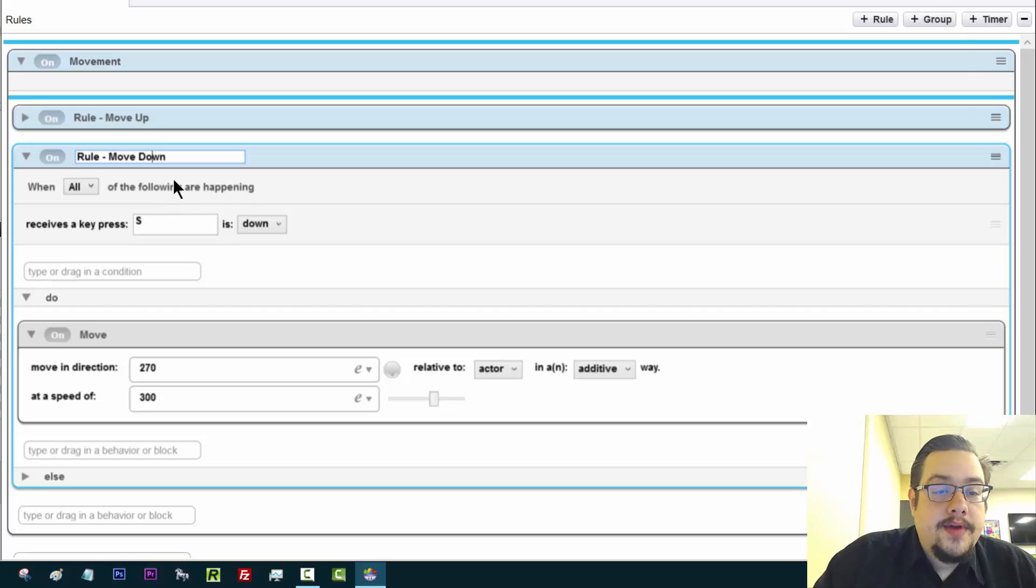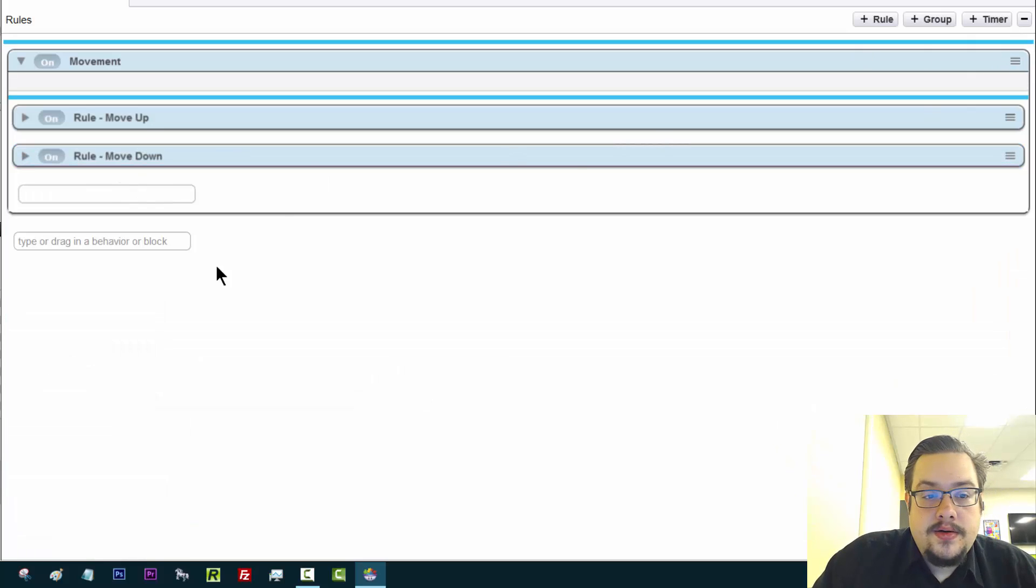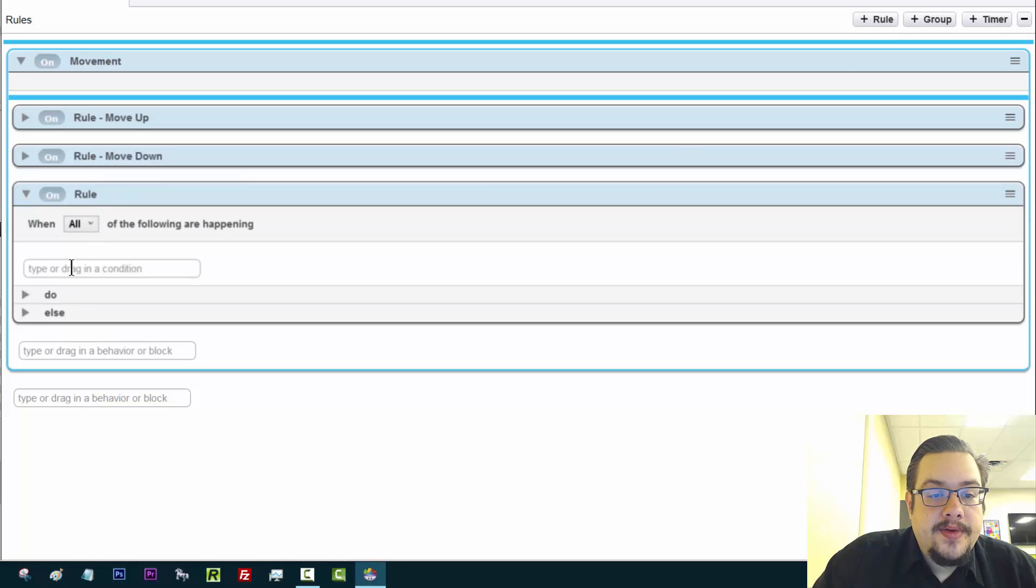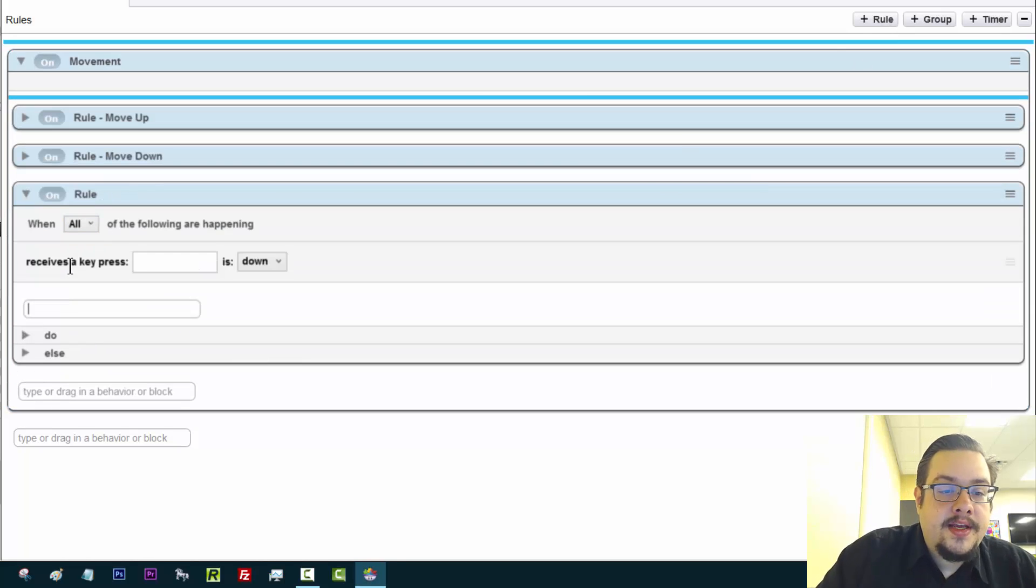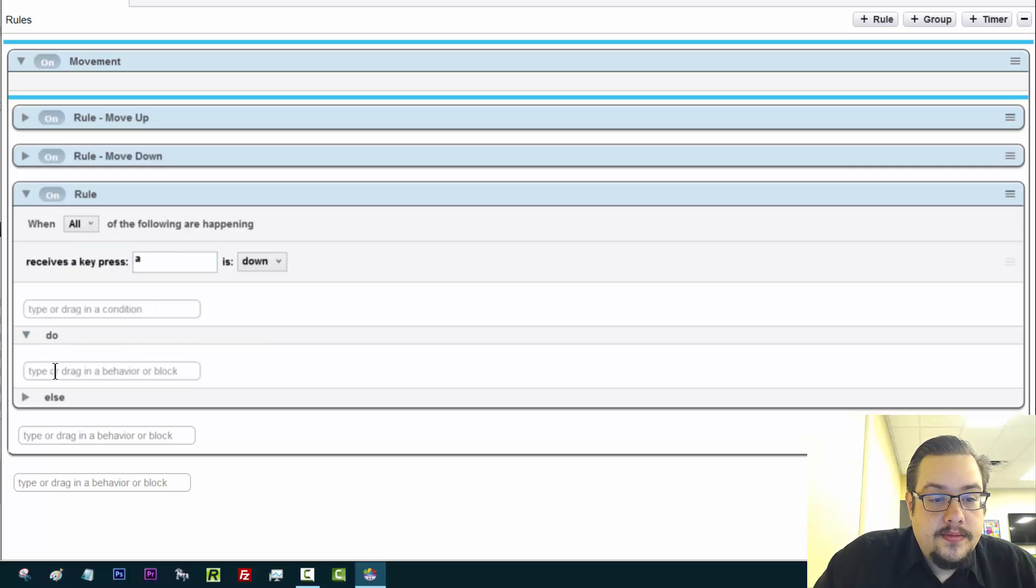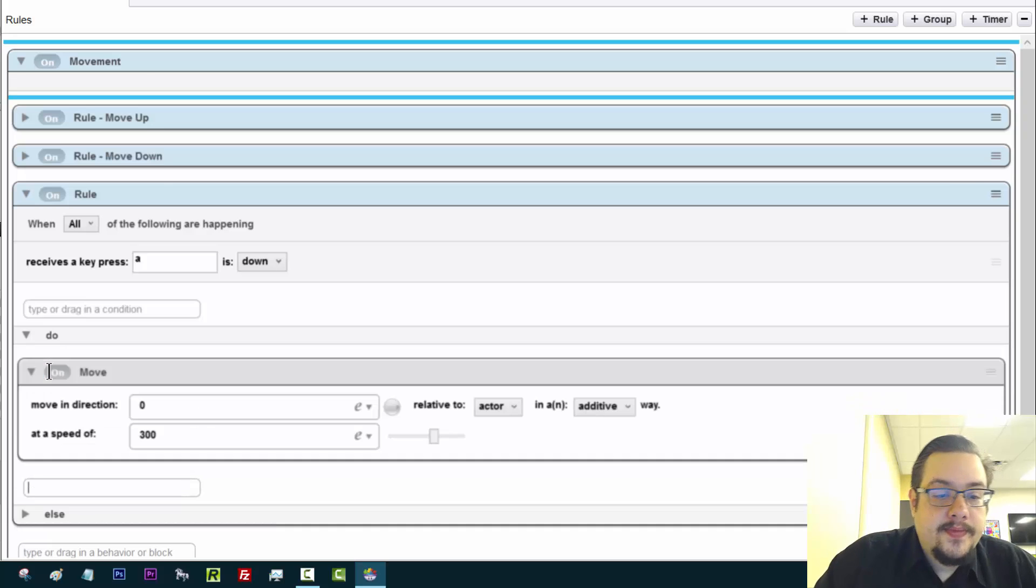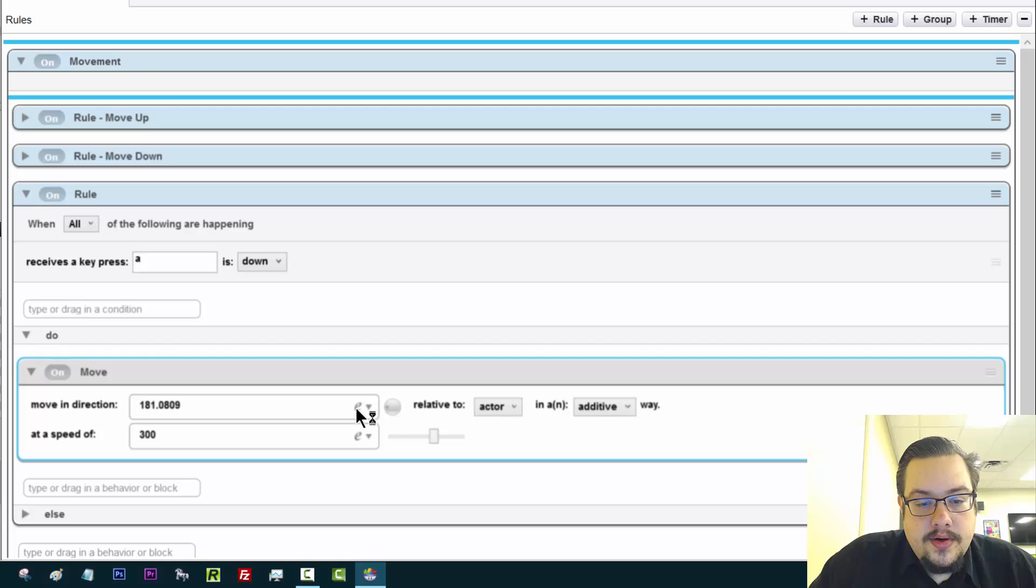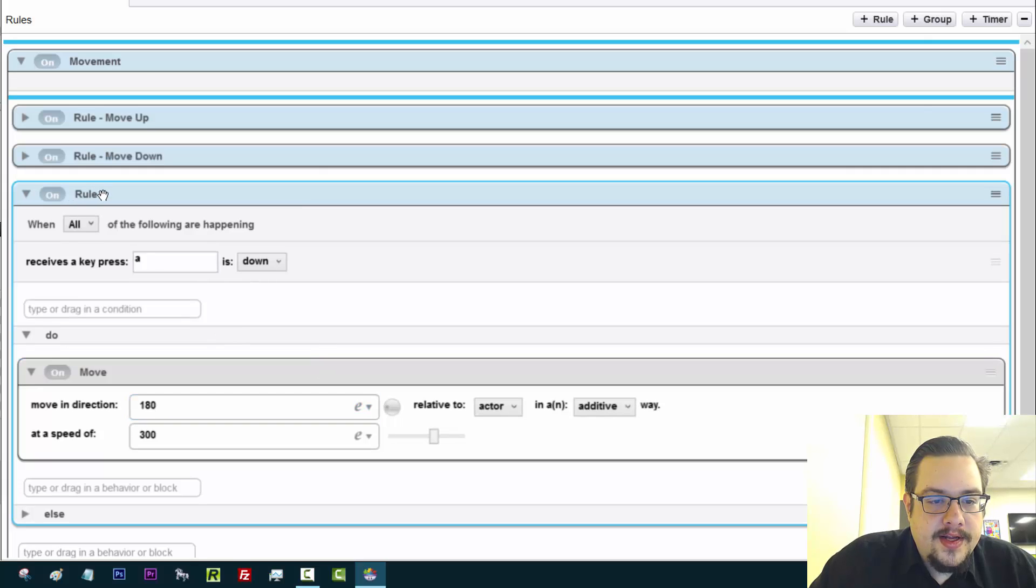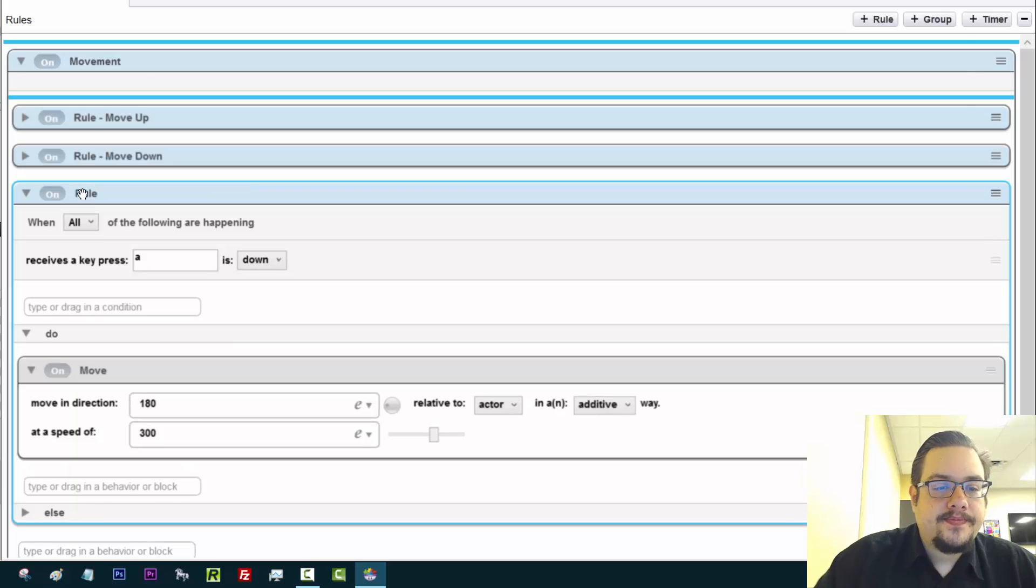And we can do the same thing for left and right. So another rule. Drag it into movements. Press the key. Left is A. Move. And let's choose 180. Almost had it perfect. And call this rule move left.